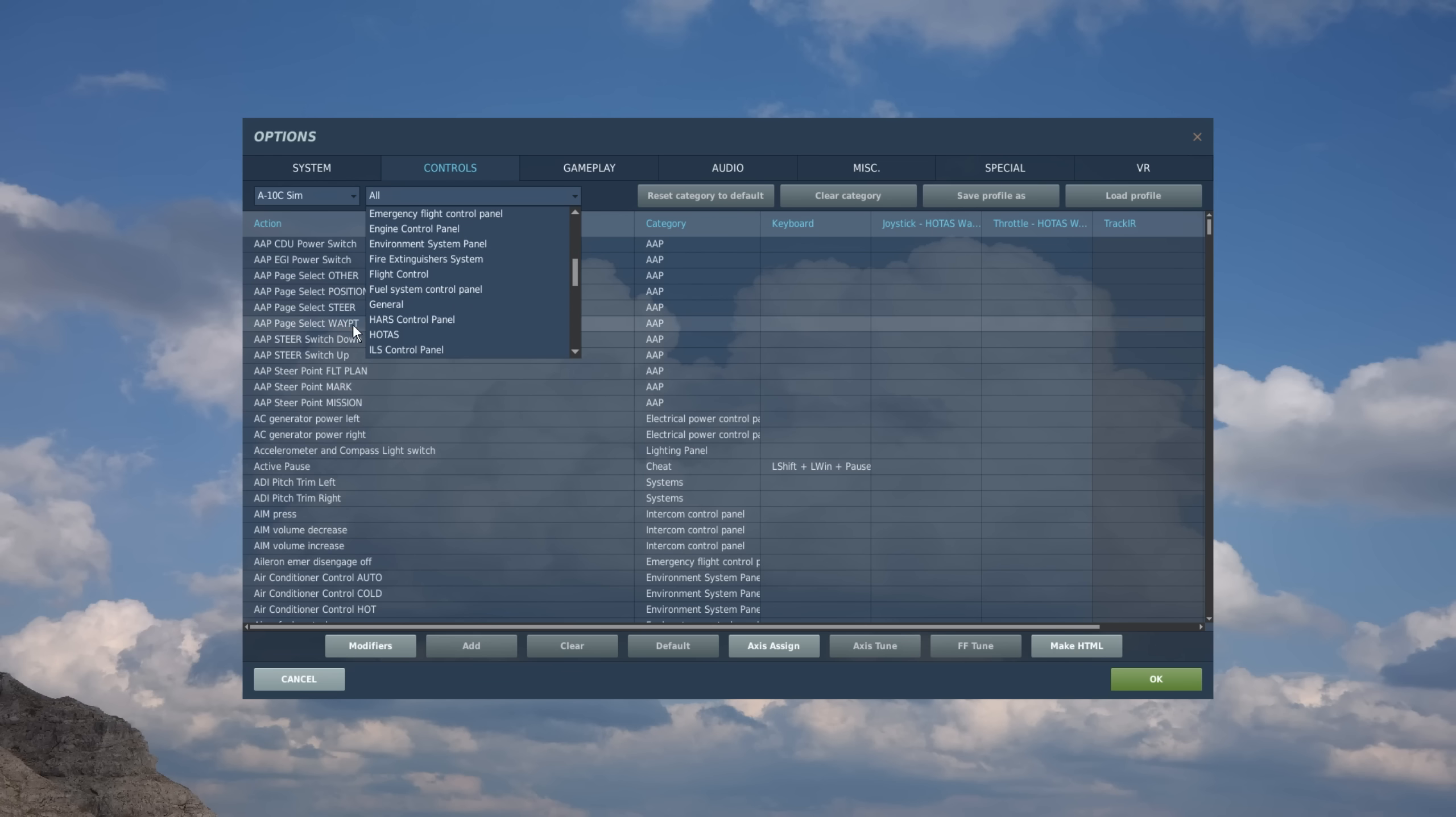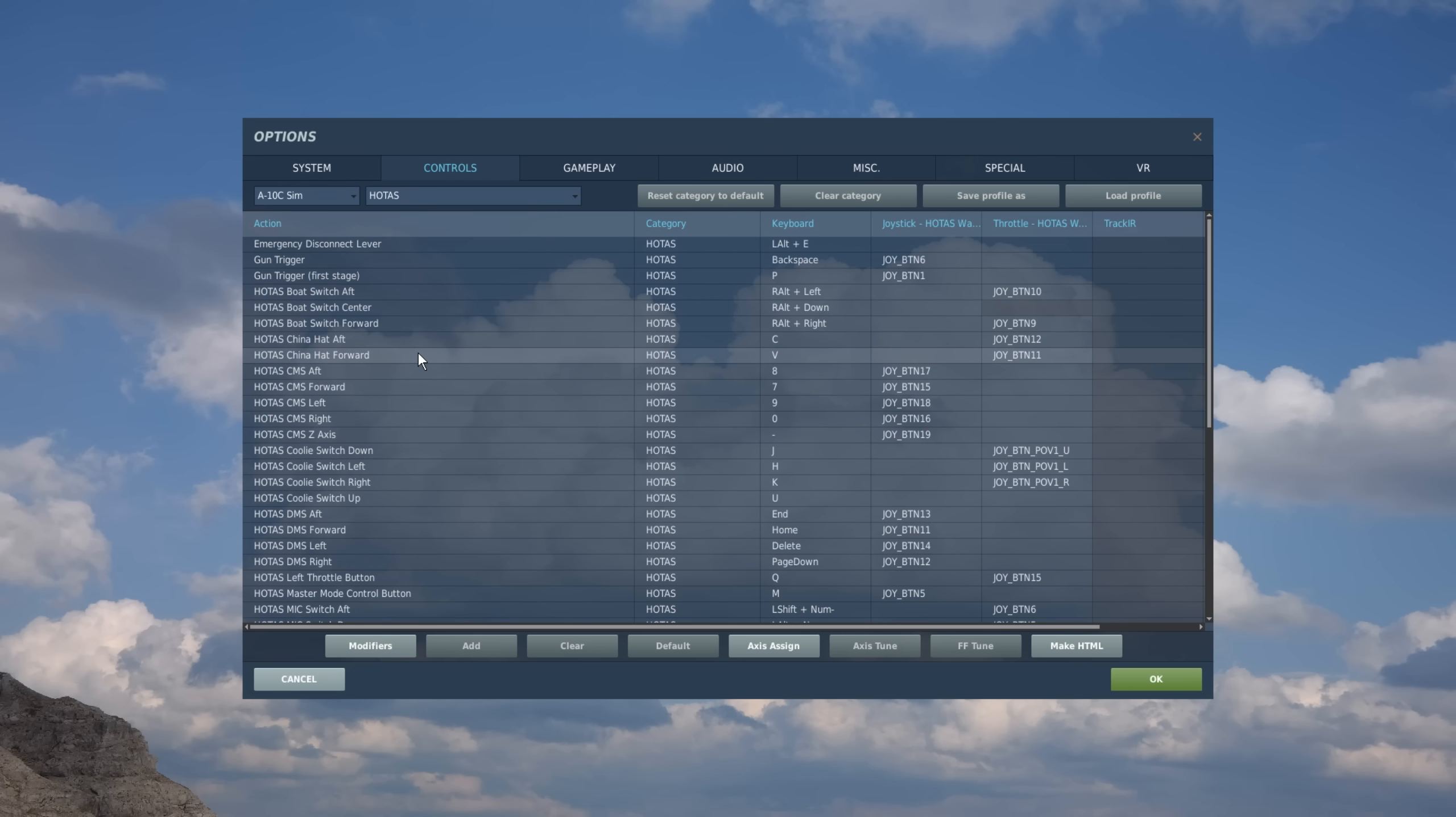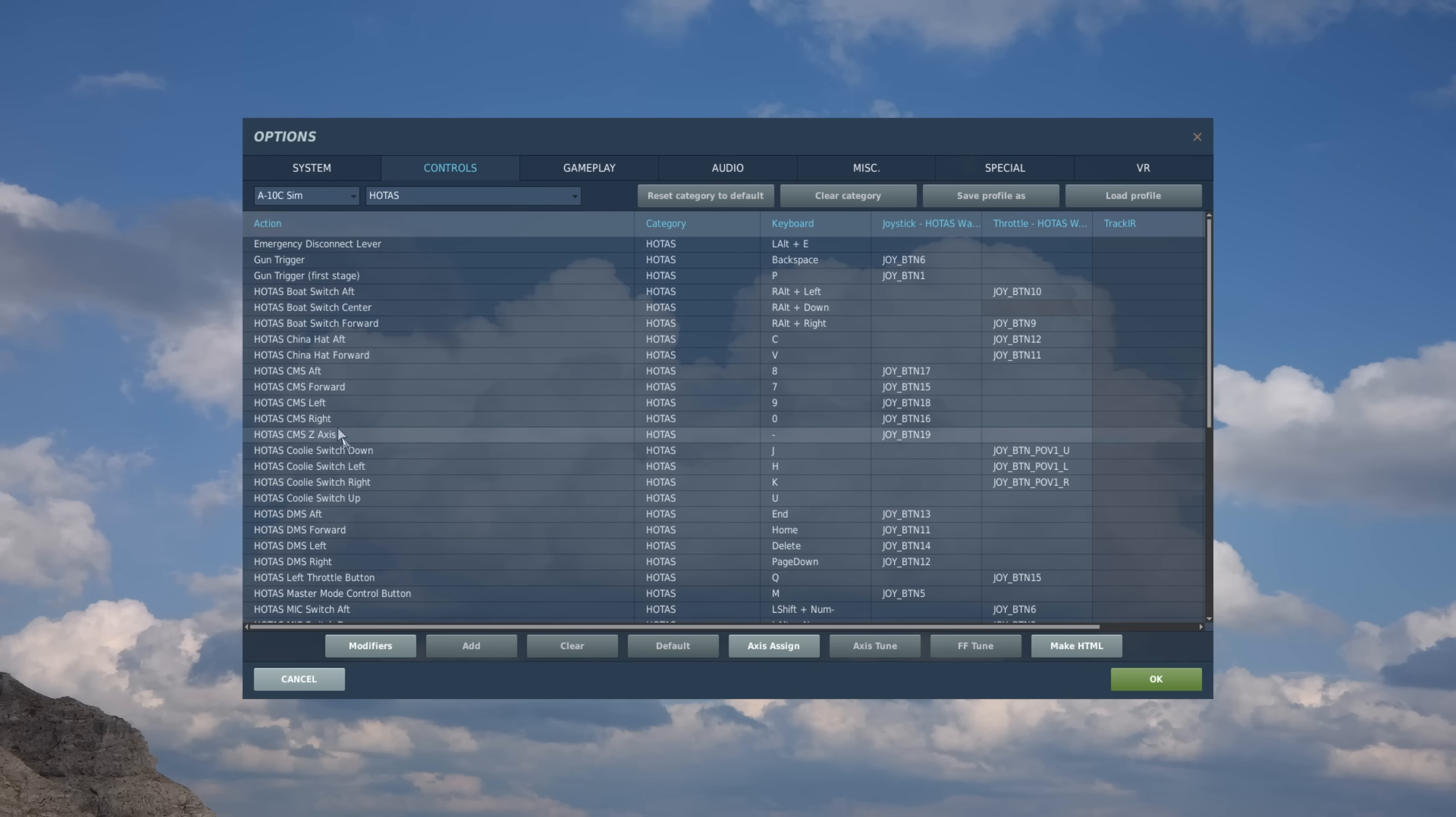But probably one of those handy ones called HOTAS. So when you have aircraft like the A-10C or the Hornet, which have the hands-on throttle and stick, it's very handy to use this because all the different buttons, hats, and switches that are assigned to the real stick and throttle as aircraft are in this category. So for example, let's talk about actually assigning some controls here.